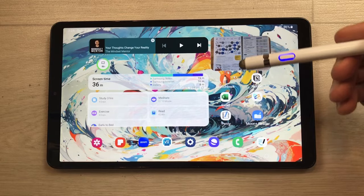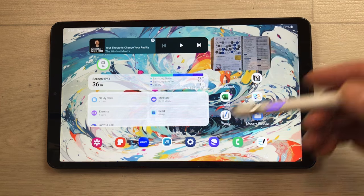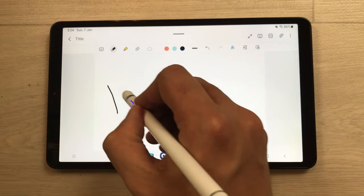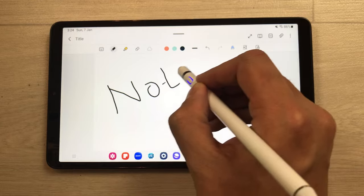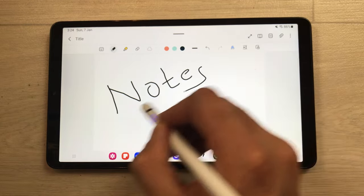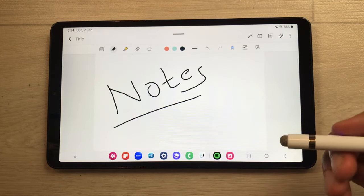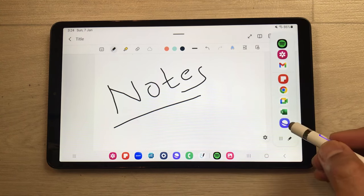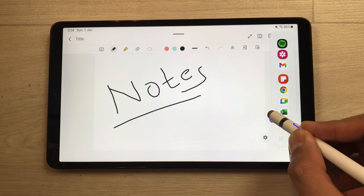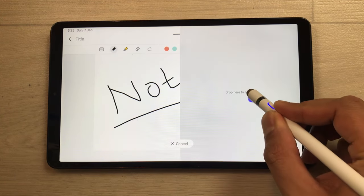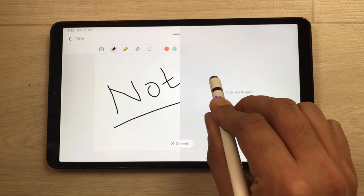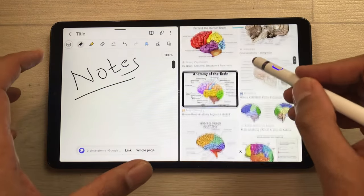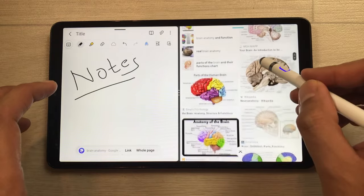The first feature is about multitasking. For example, I open Samsung Notes and start taking notes, and on the other side I can open another app. I will take out the edge panel and from here I can easily drag and drop any app. I want to open the internet browser, so I will drag and drop it here so I can use both apps together.